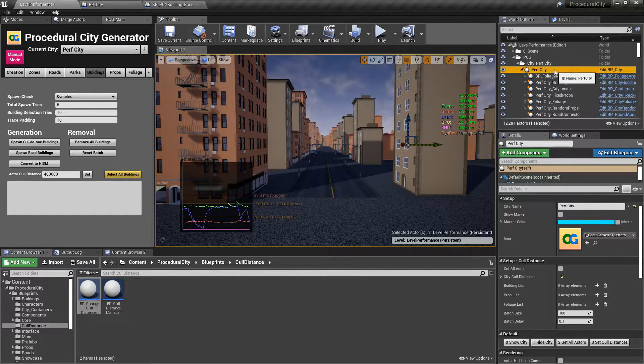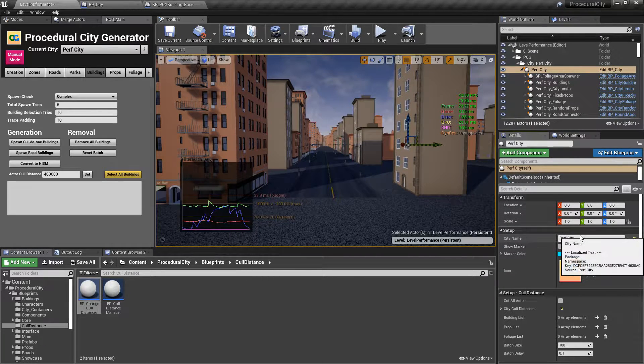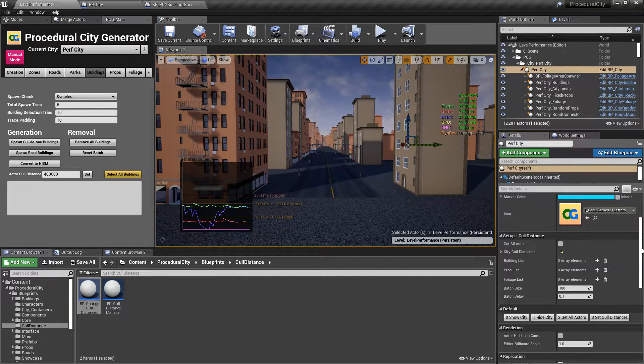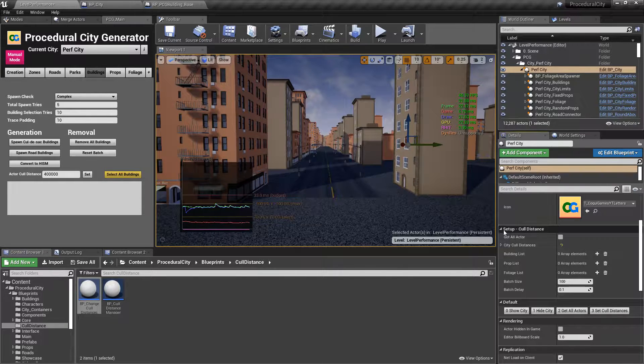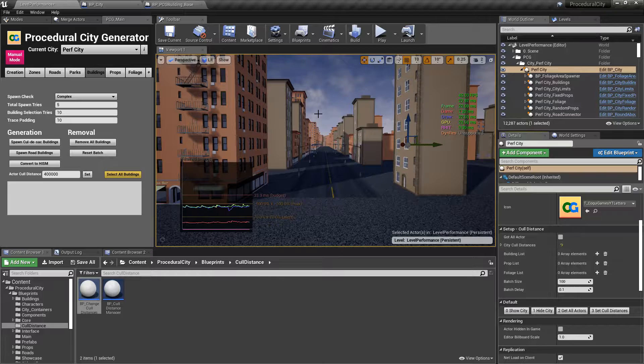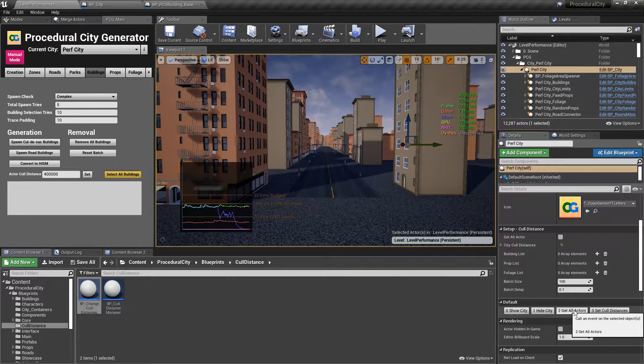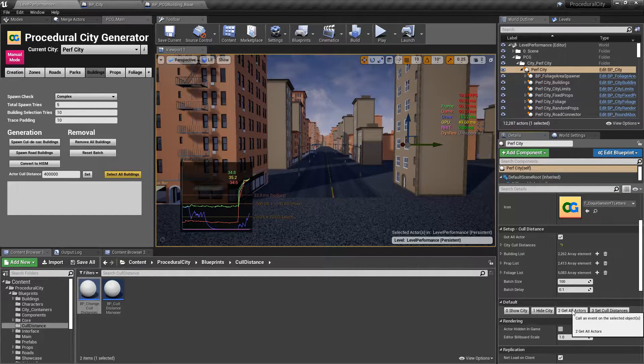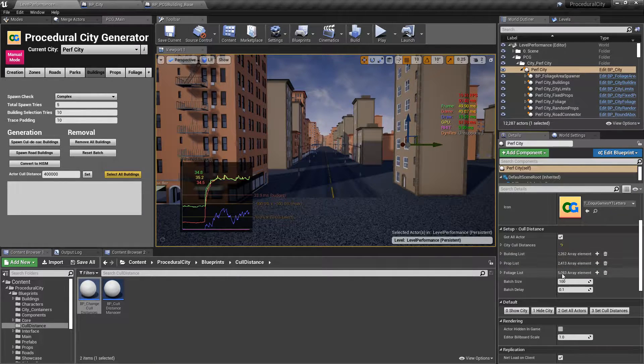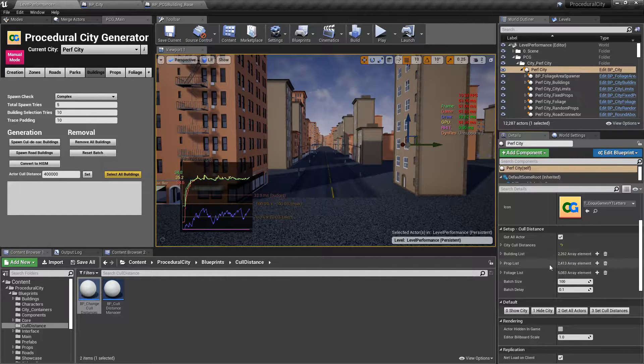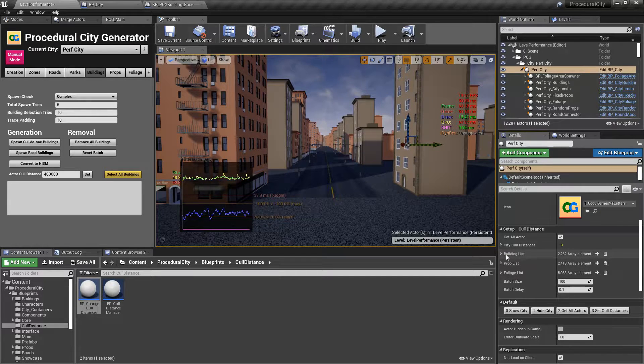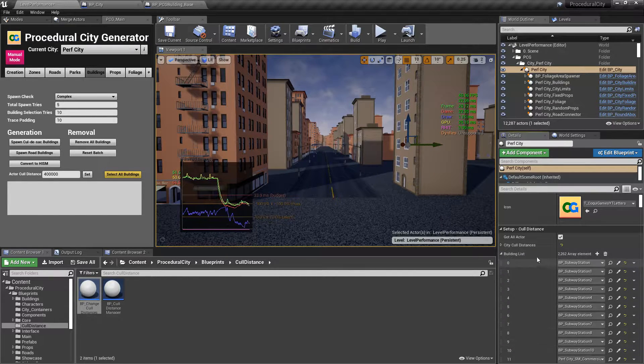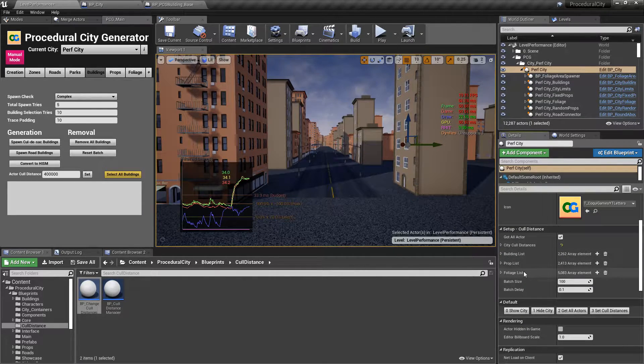So if you select this top level blueprint, you're going to notice that not only do we have some settings here like city name, but down here we have set up cull distances. And this is basically another way of quickly setting up the cull distances for your various actors in your city. So the very first thing we'll do is we're going to click on get all actors. And notice that as soon as I do that, the building list, prop list and foliage list are immediately populated. And you can see that we have 2200 buildings, 2400 props, and over 5000 trees under the foliage. And if you open it here is basically just a big old array with all of the references to all of the buildings, props and foliage.